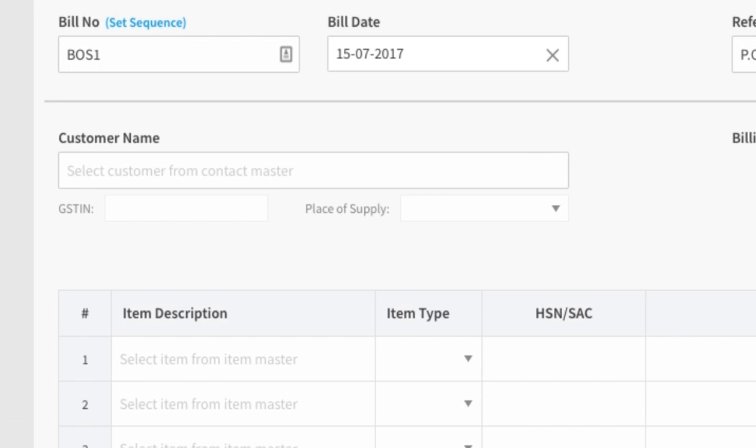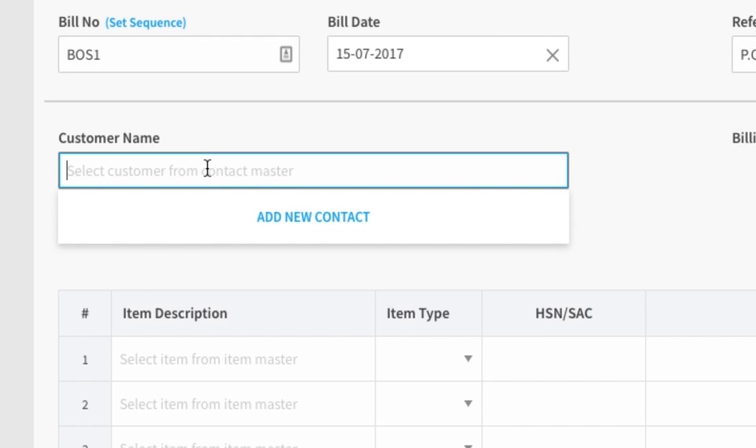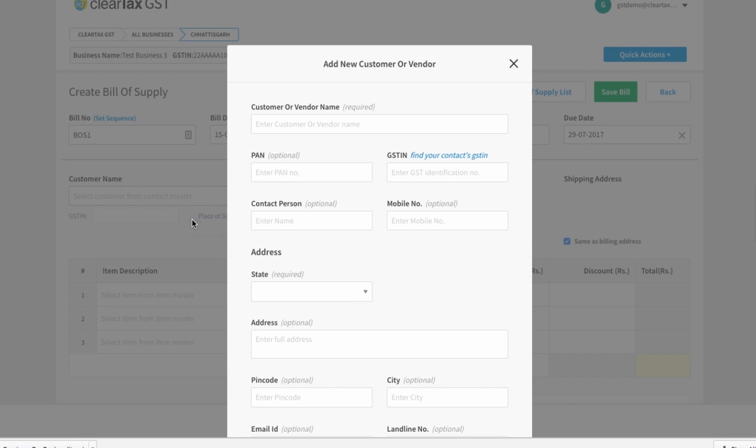Under customer number, write the name of your customer. If the name is not saved already, then you can add a new customer.